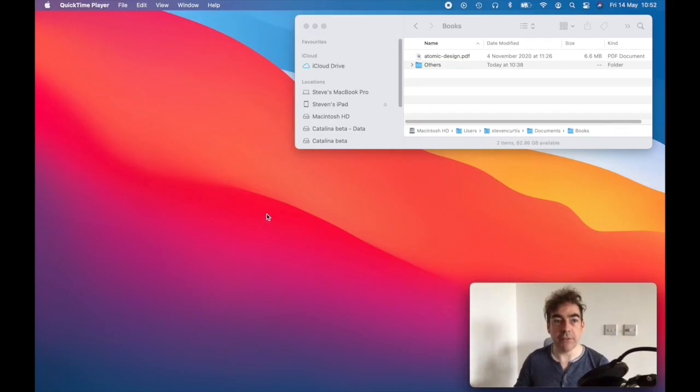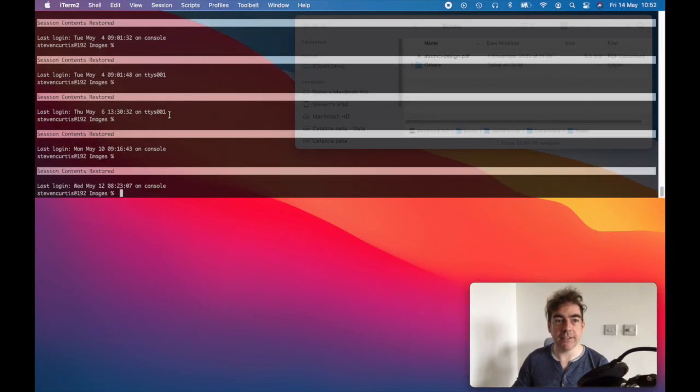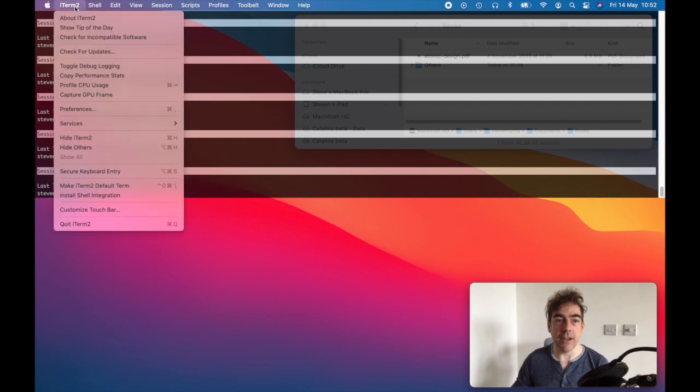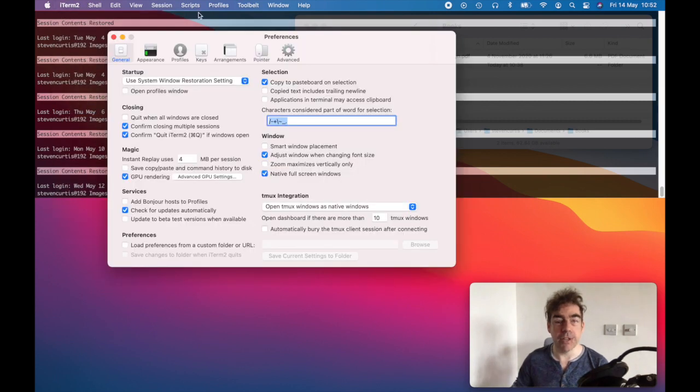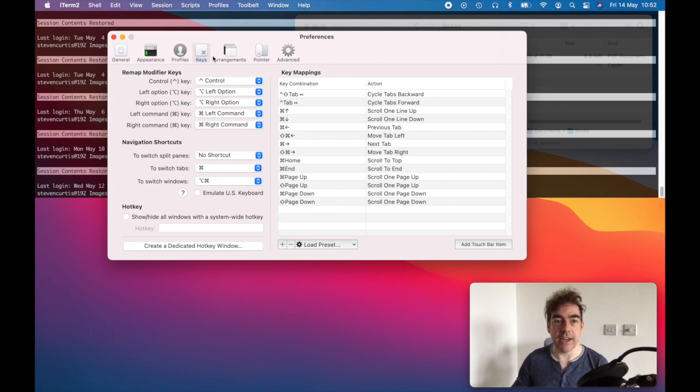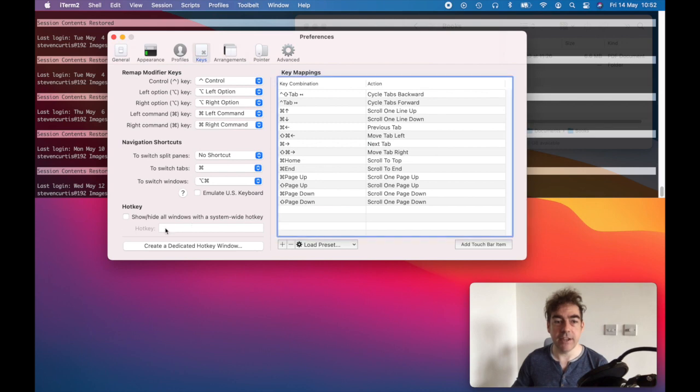A couple of quick ways of opening up iTerm. I've got Option-Space set as a hotkey. I did that by going to Preferences, and in Keys, making a system-wide hotkey.